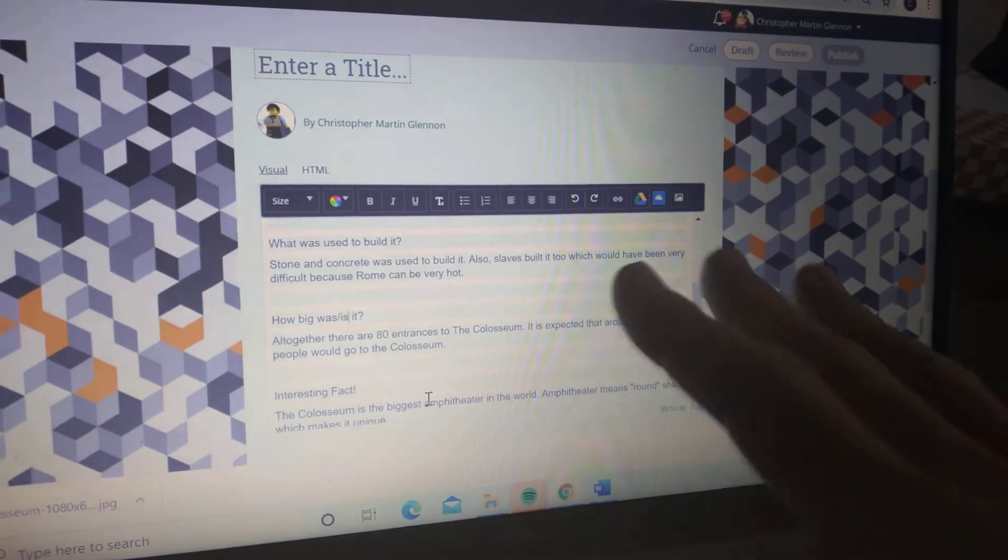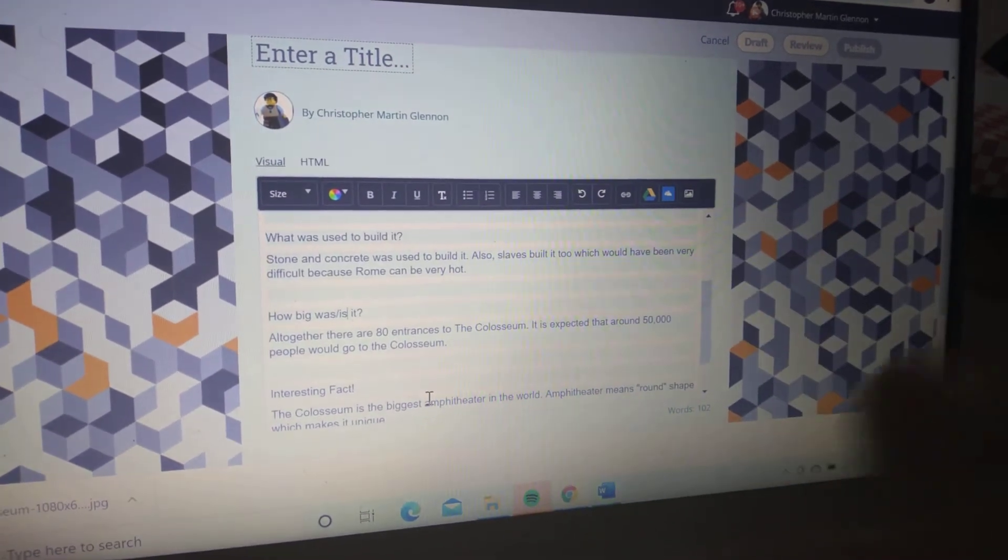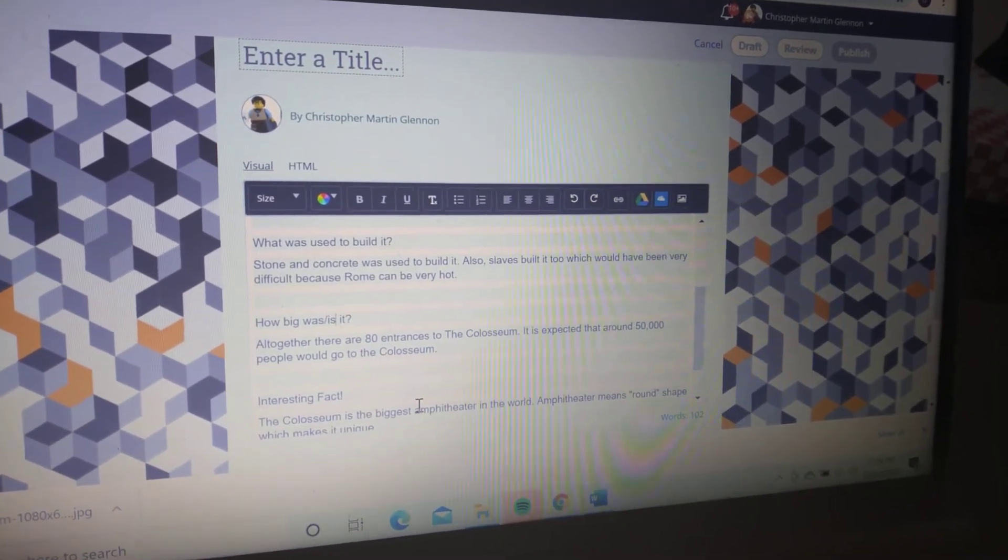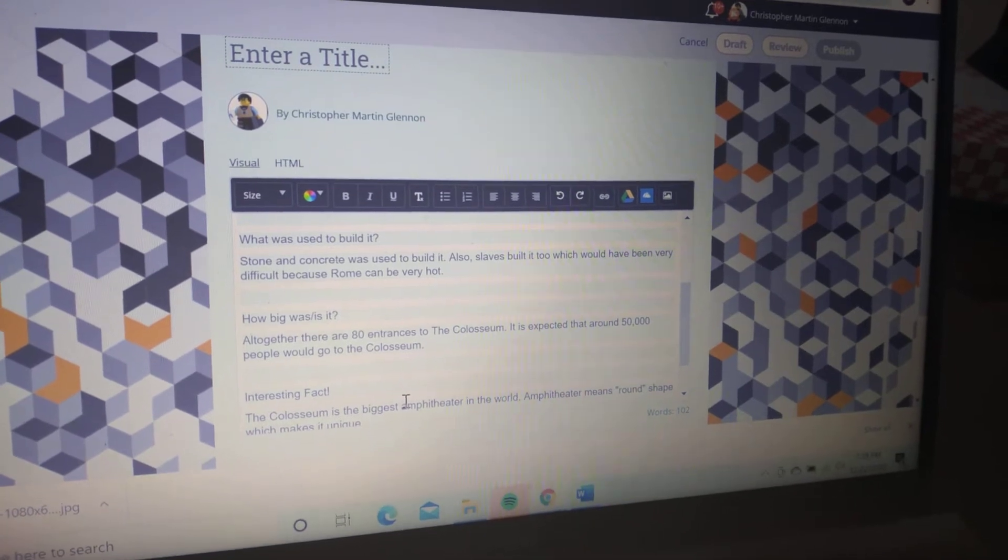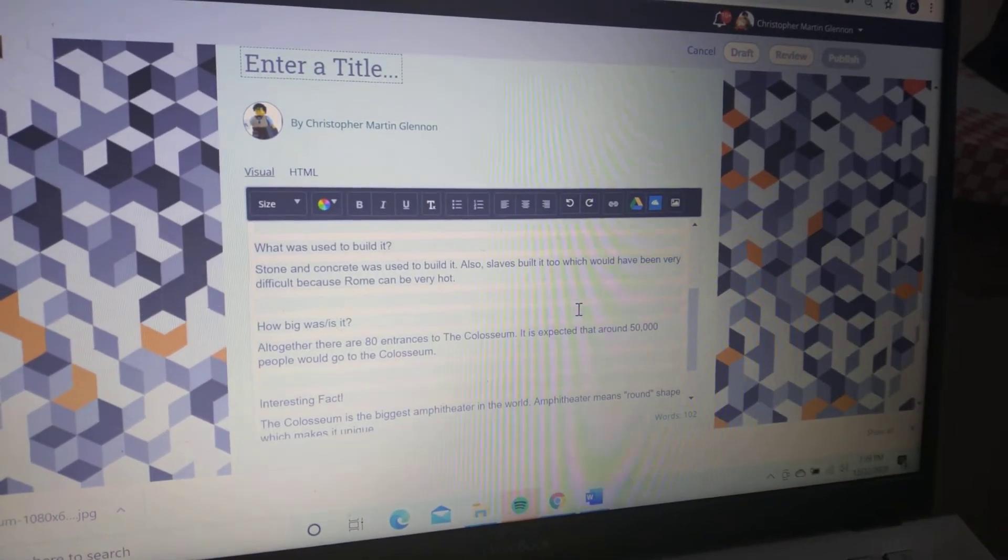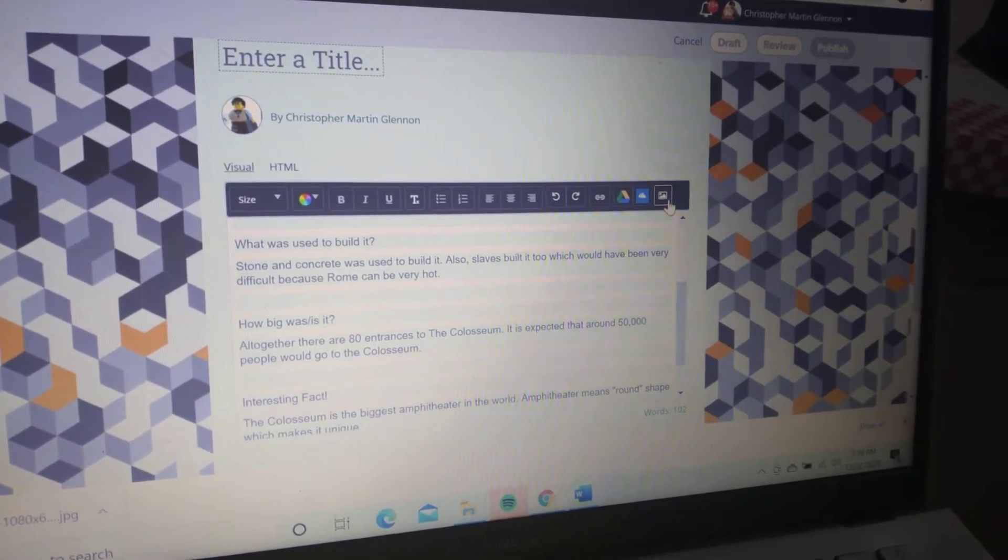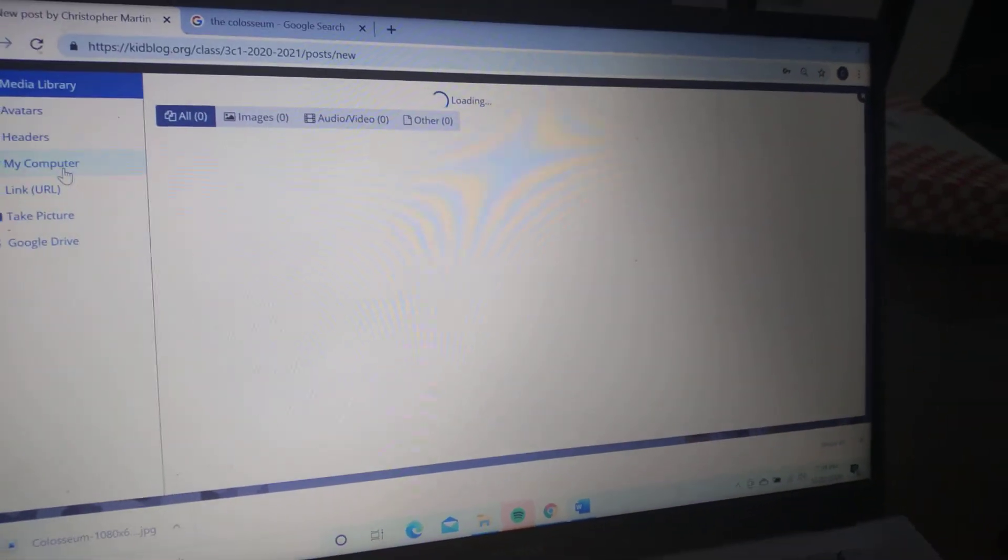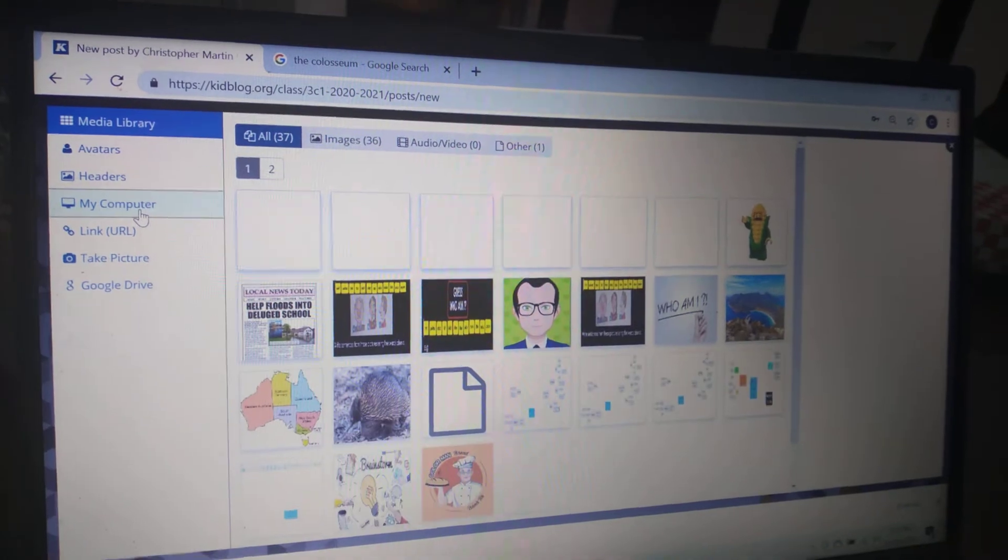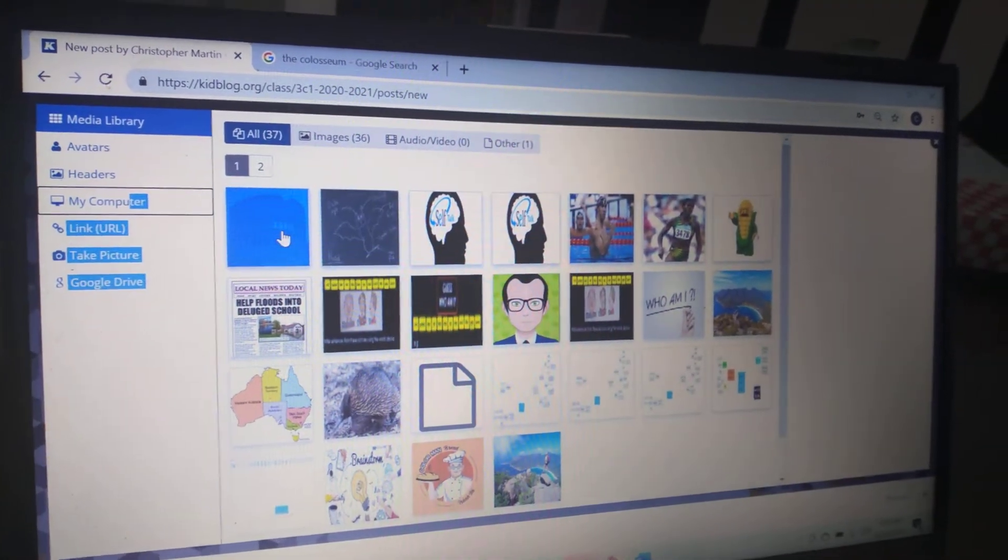Now, once you've done that, I've saved a picture. I found a picture and saved it into my Kid Blog. So I'm going to go to this icon here—insert a file—and I'm going to go to my computer over here.